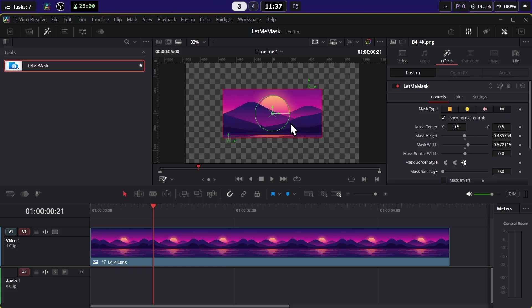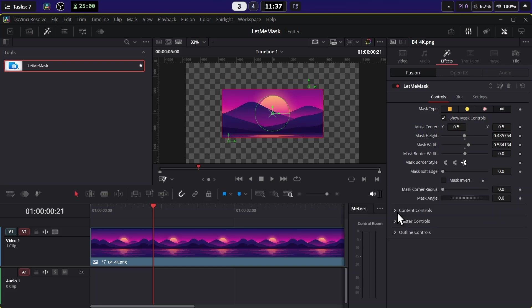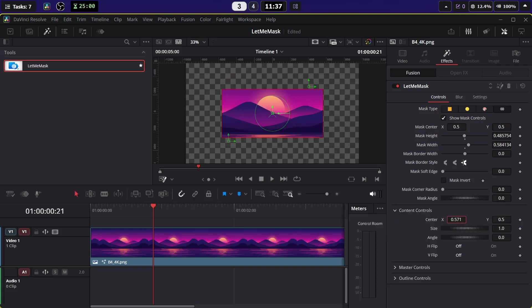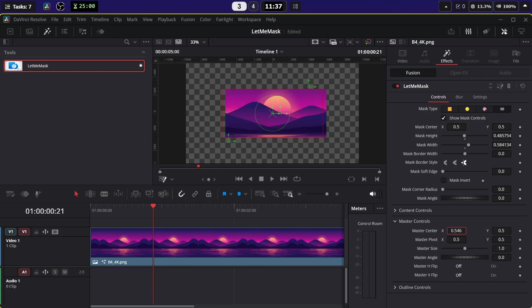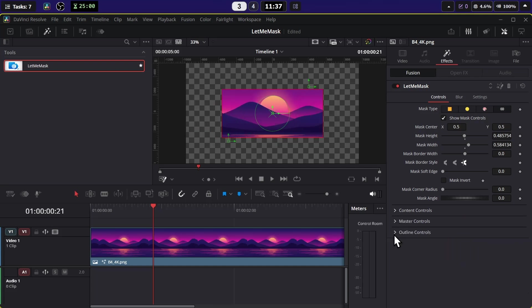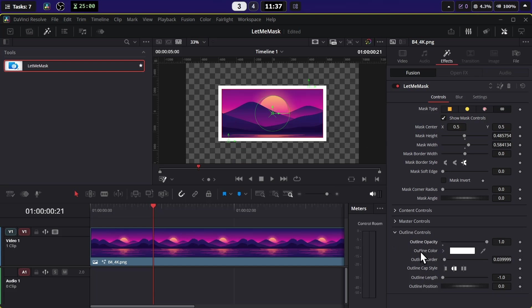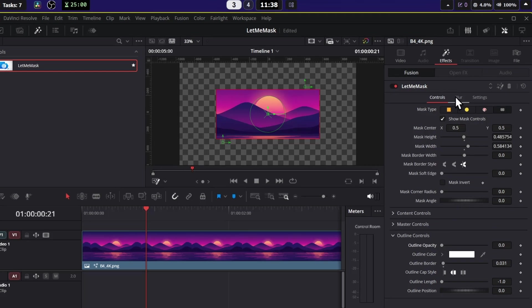At the bottom you get the Content Control where you can move the content inside the mask. Then you get the Master Control which will move everything, and finally you get the Outline Control where you can add any kind of outline here.